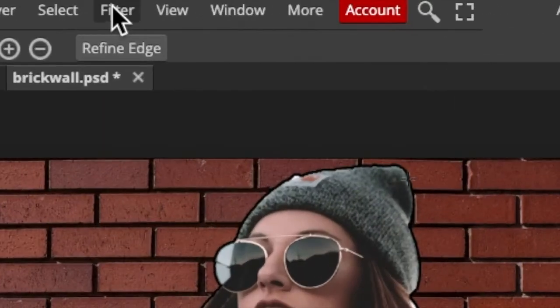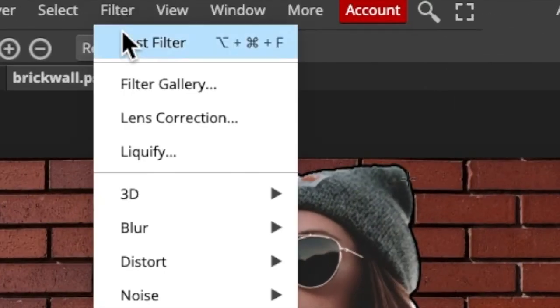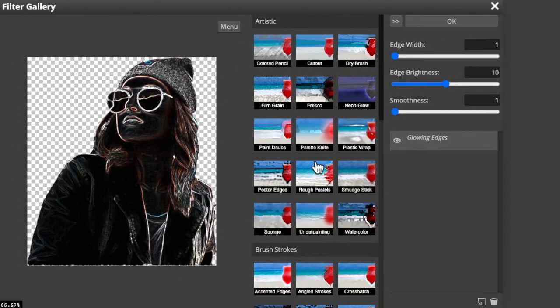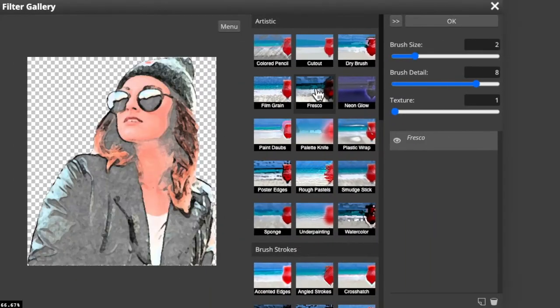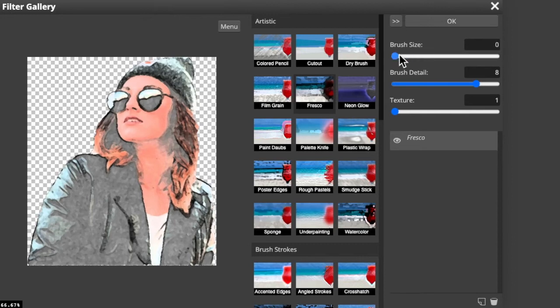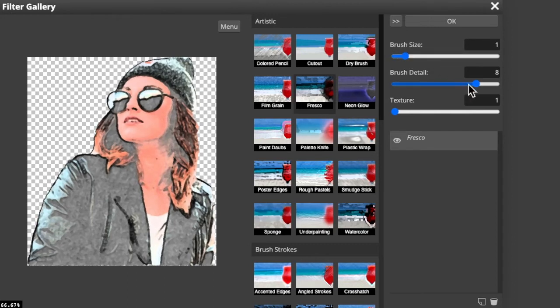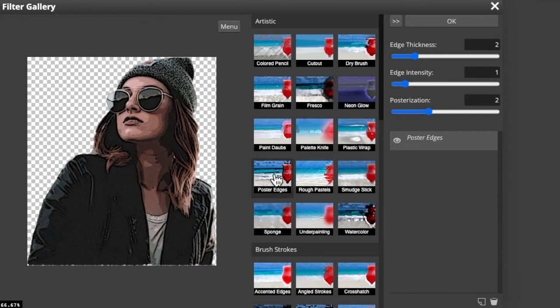Go to Filter and Filter Gallery. Click Fresco. I'll make the Brush Size 1, the Brush Detail 10, and the Texture 1. However, feel free to experiment with these settings. Alternately, you can also try Poster Edges, which is another effective filter to use for the portrait.